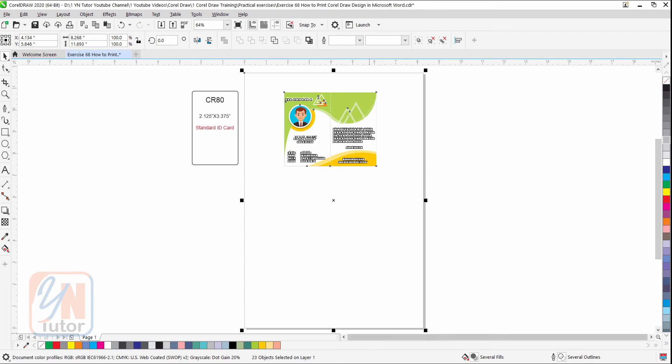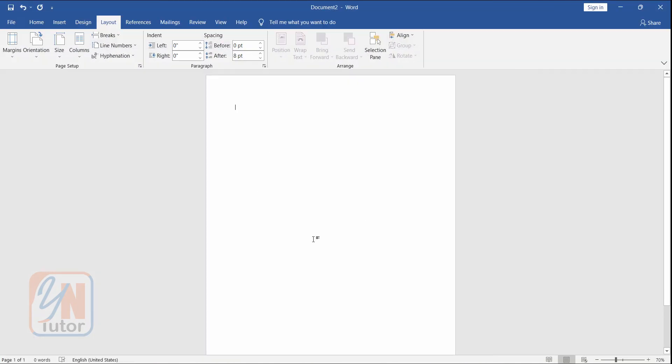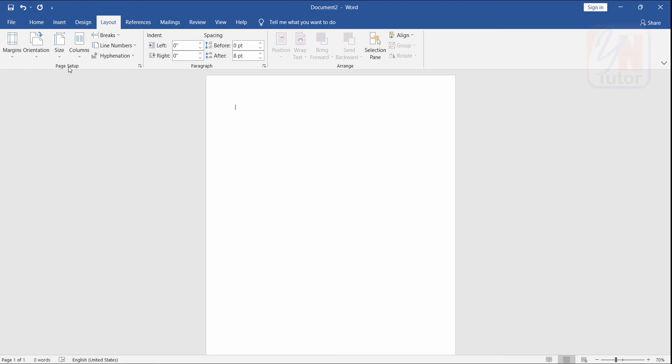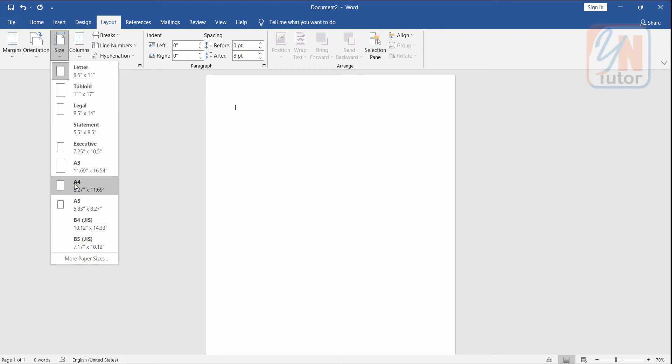Let's switch to Microsoft Word. I have opened one document and the default size is letter size. The first thing we need to change the page size from the layout. Under page setup here we have size. Click on size dropdown and choose A4.